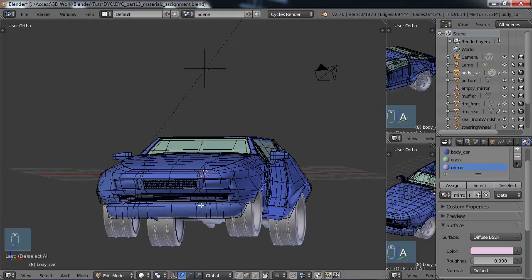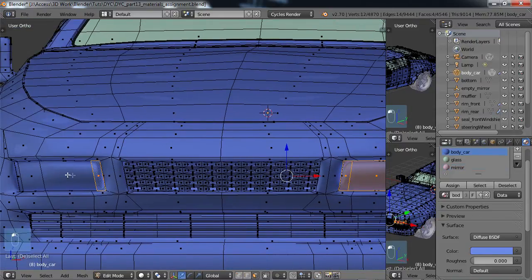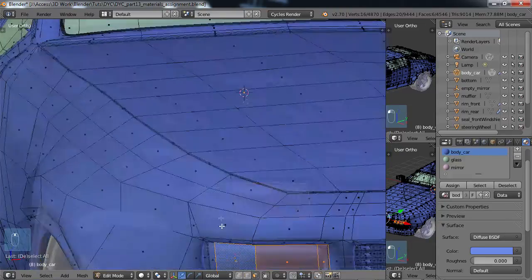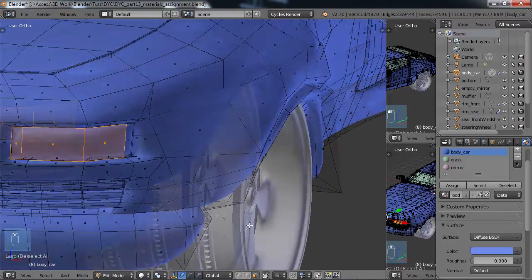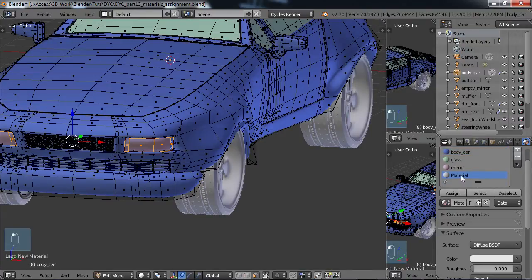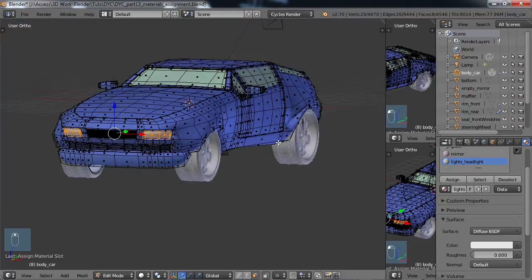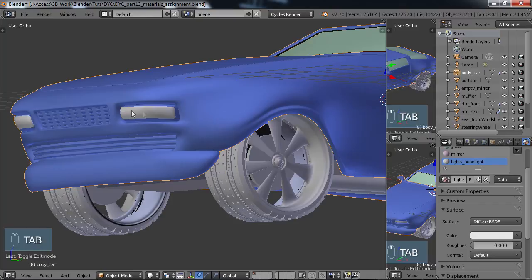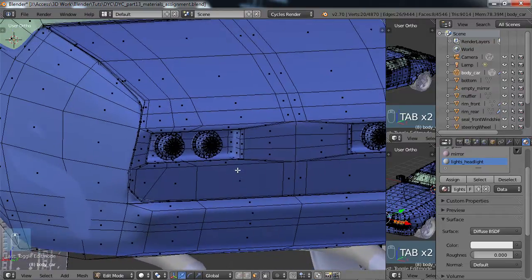Our headlights are not going to be the body color blue. Select those faces, choose New material, call it lights, leave these white, and Assign them. You may need to shore up the geometry with some edge loops there. Then for the rear lights — L-Select to bring it out, go to the side view with numpad 3, and B box-select all of the rear light area. New material, call it lights_rear, Assign, and make it red.